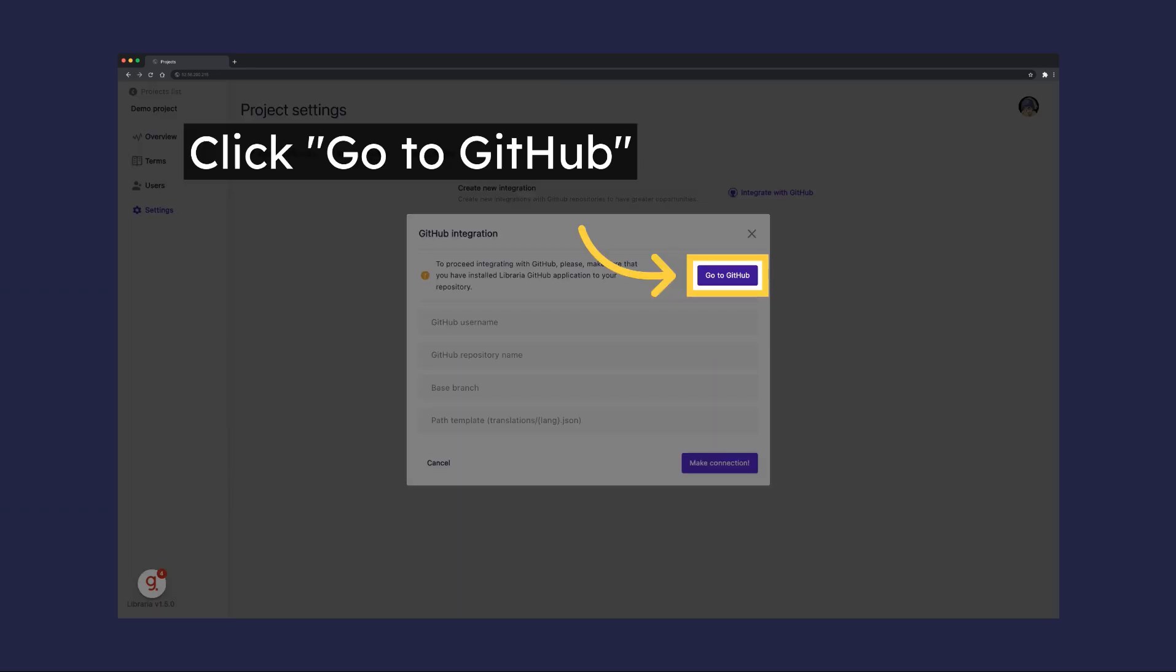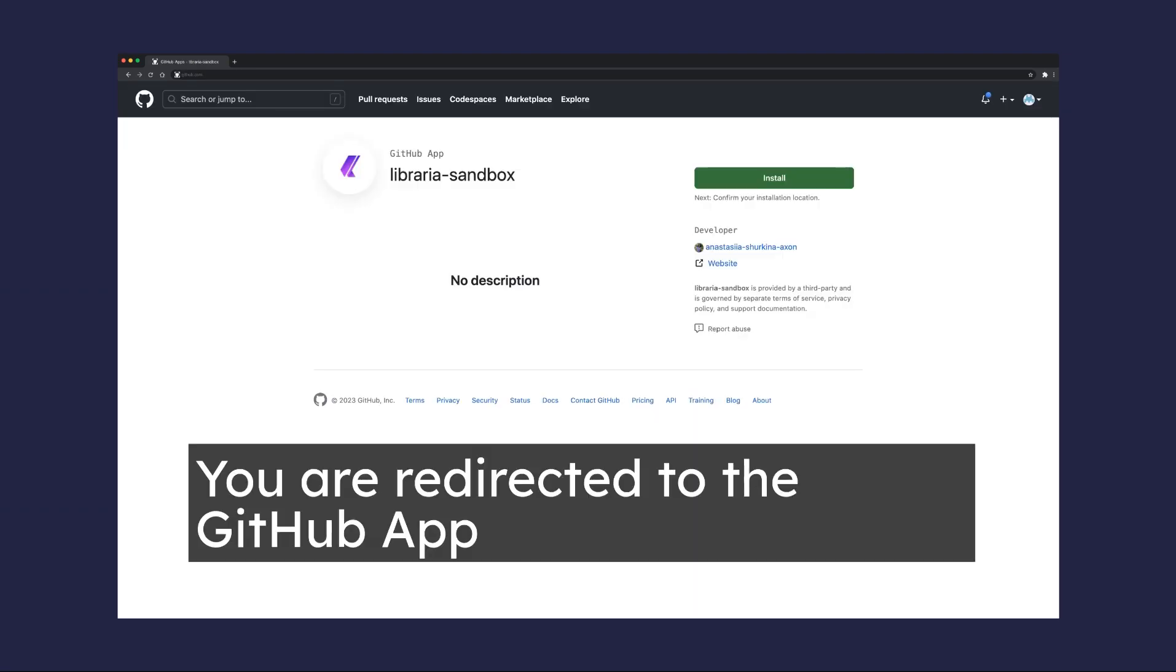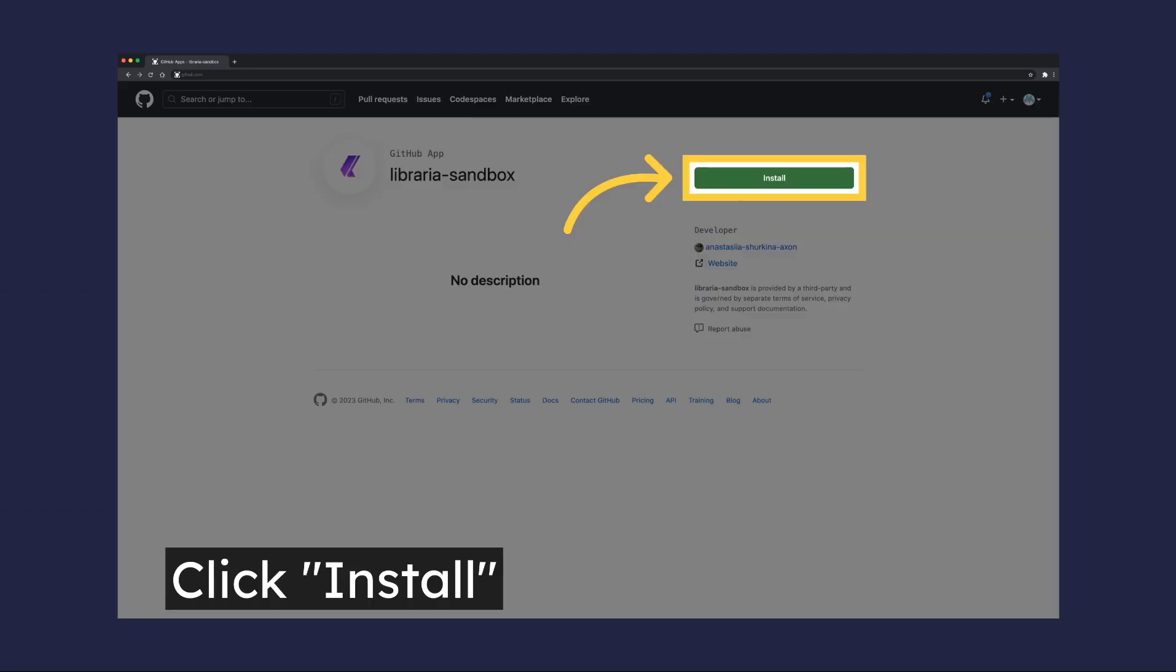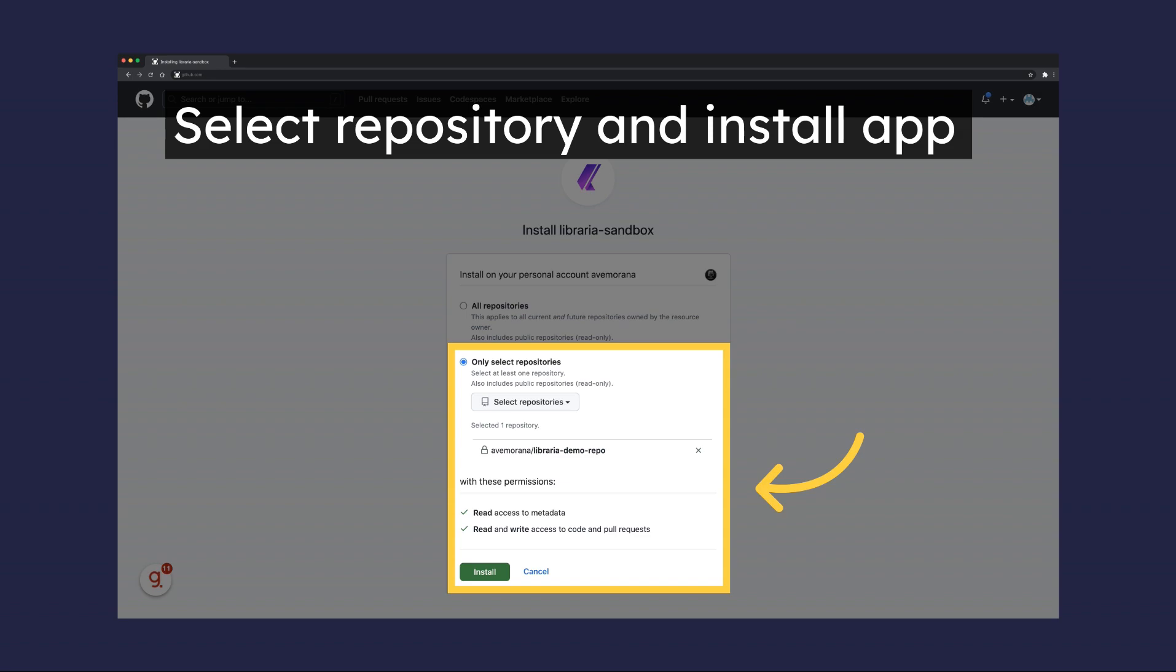Then click Go to GitHub and install the Libraria GitHub application to your repository. Select a repository and click Install.